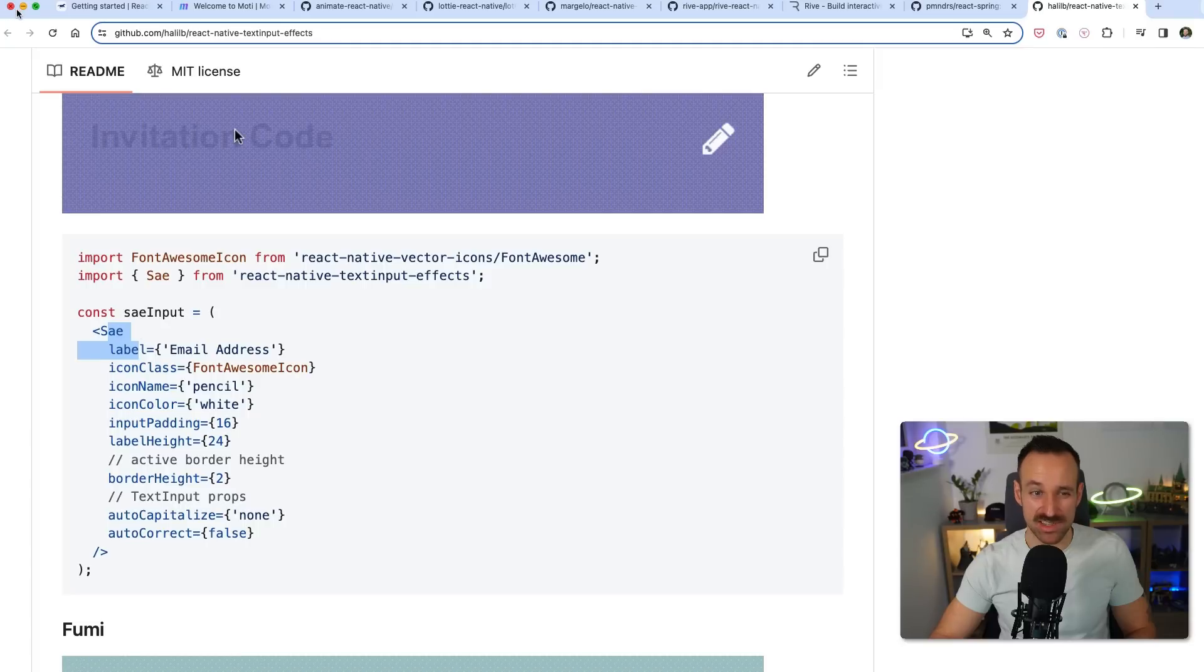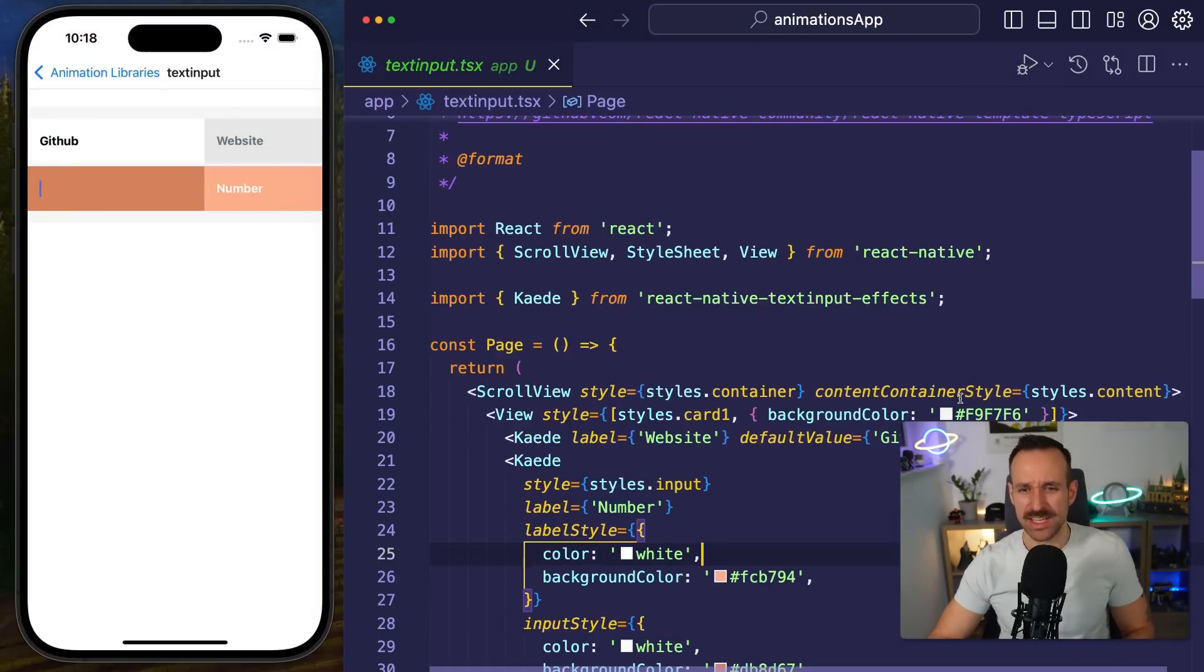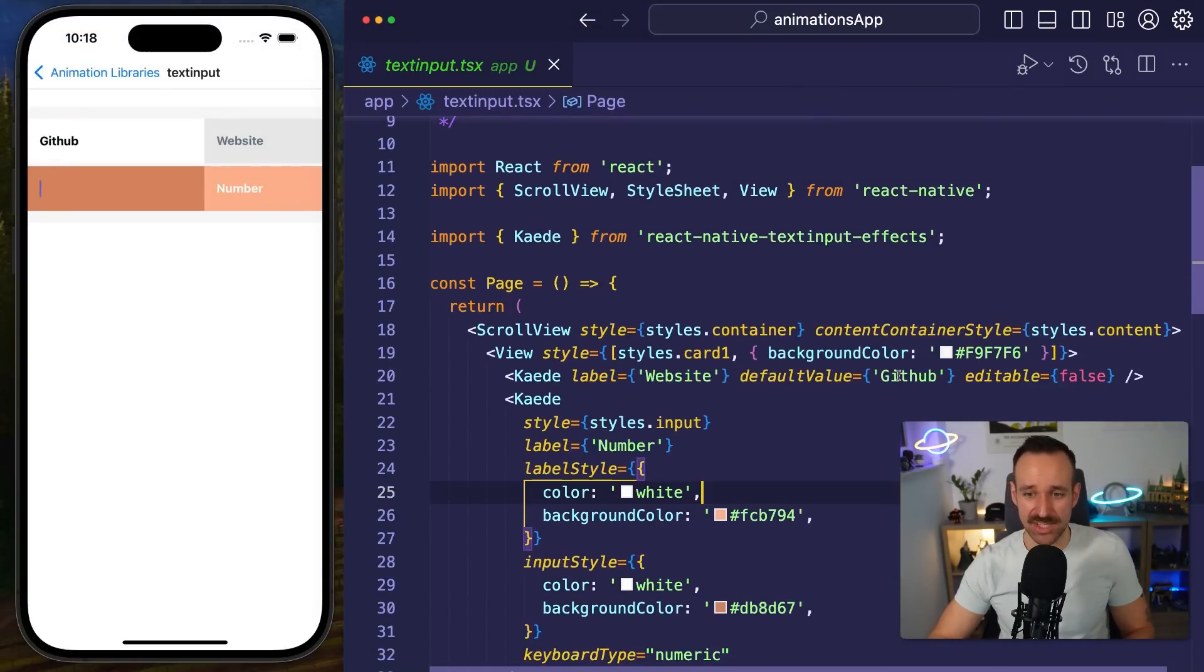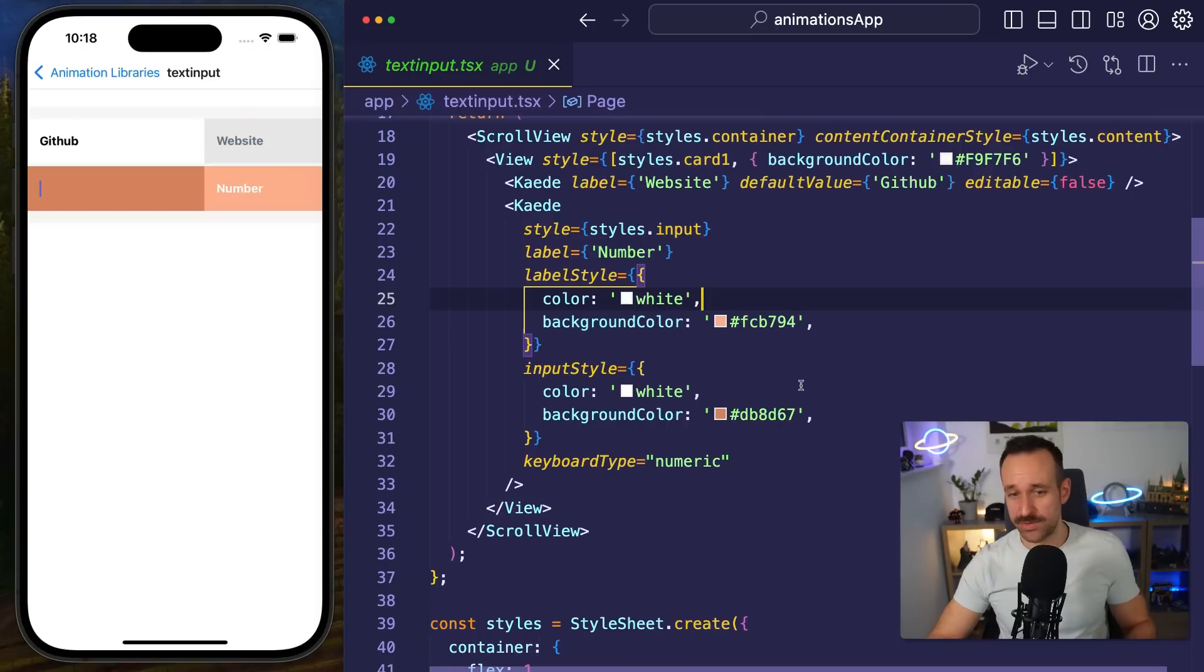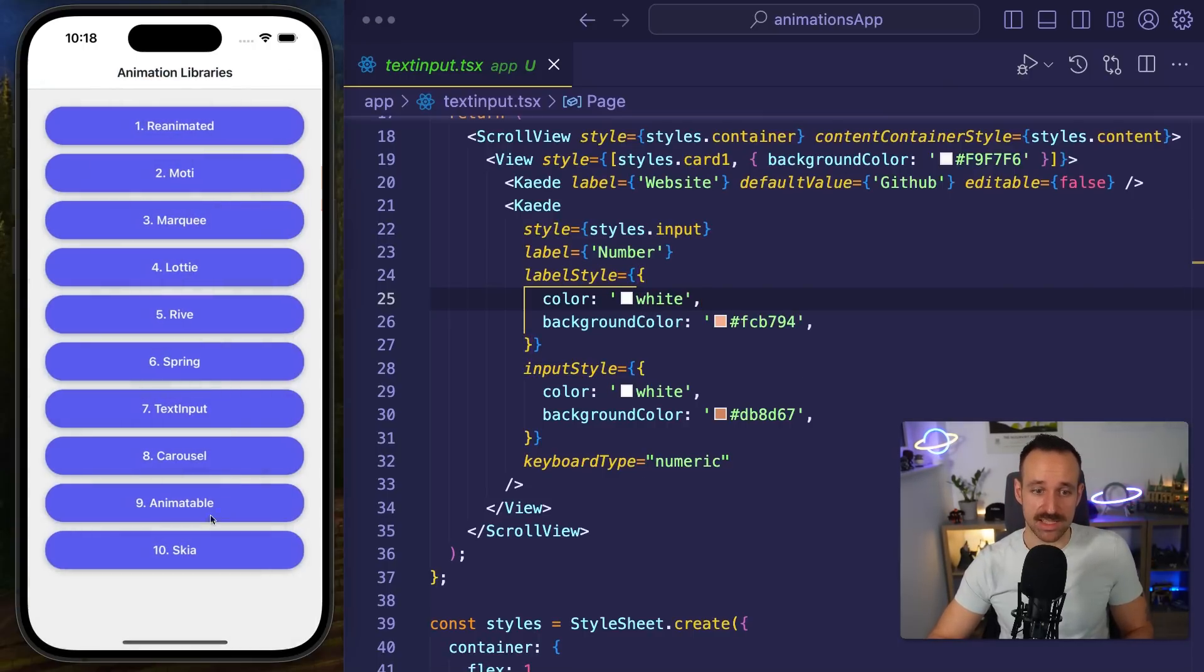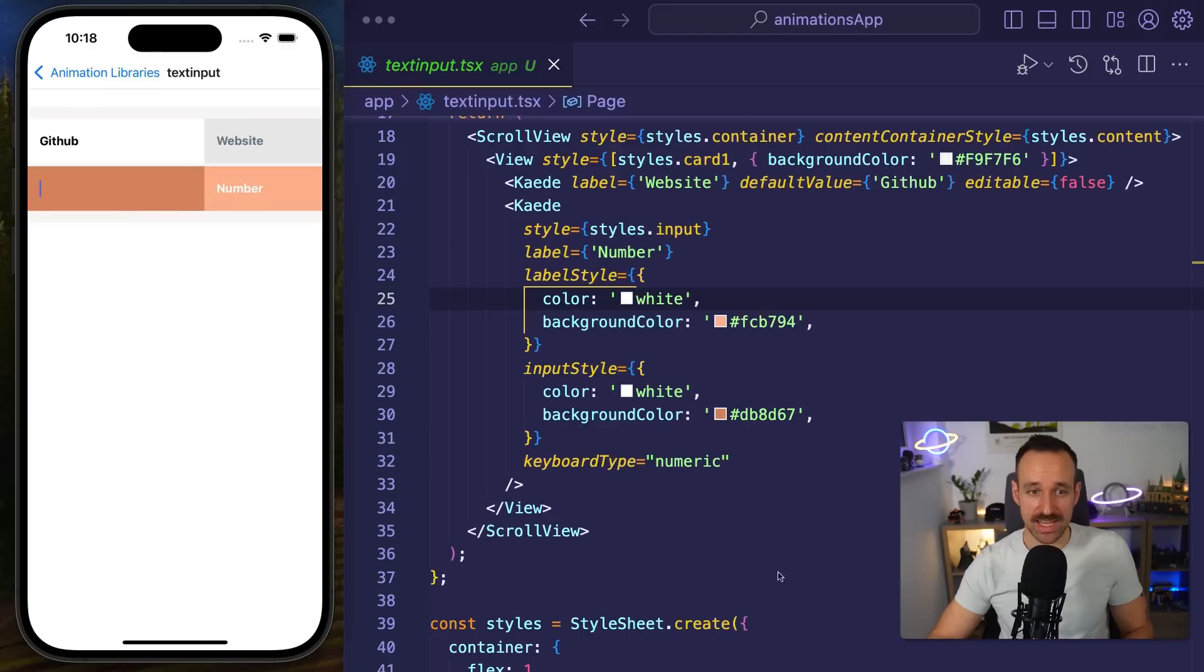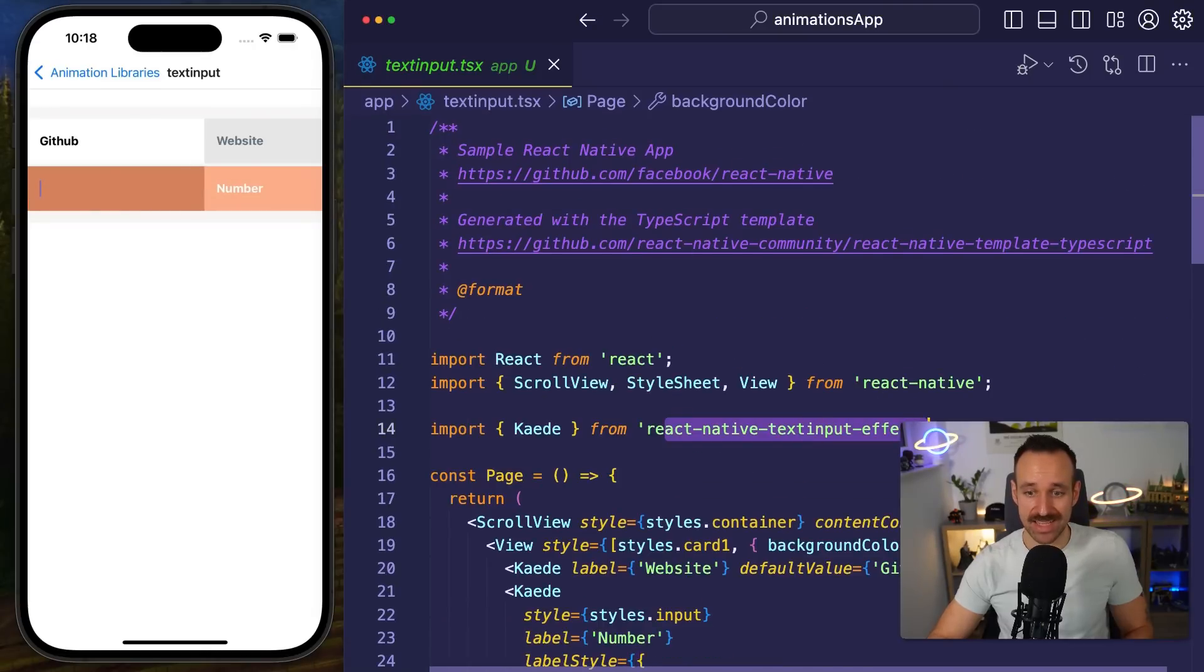However I found this quite challenging to set up because there are like these components, they have these names I don't know exactly why that's the case I couldn't figure that out and it usually works with a specific set of icons that you have to use. But if you're cool with all of that and you're interested in some specific input fields like this one here then go check it out, the React Native Text Input Effects library should still work today.